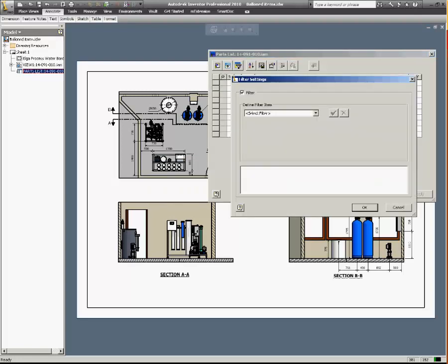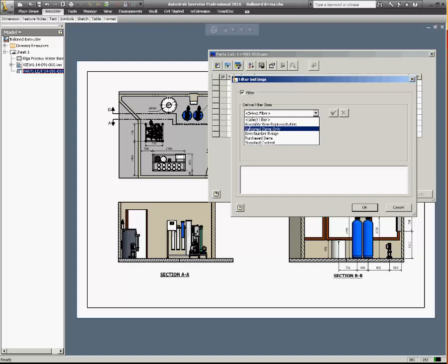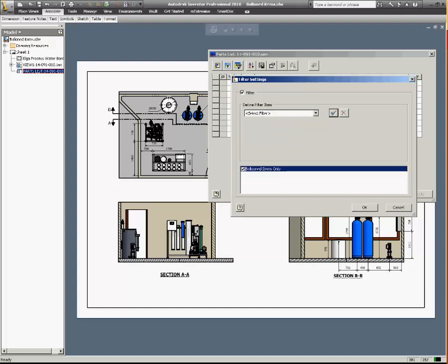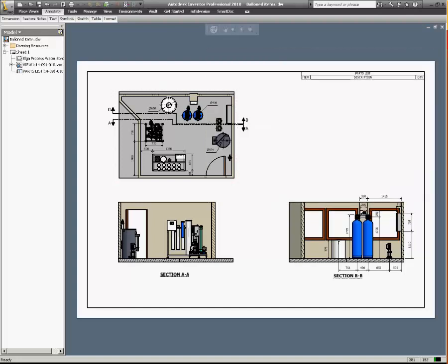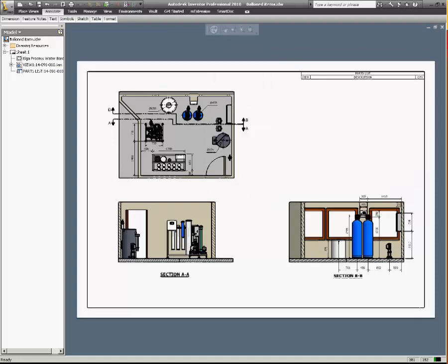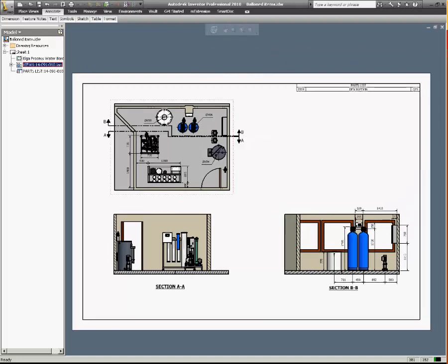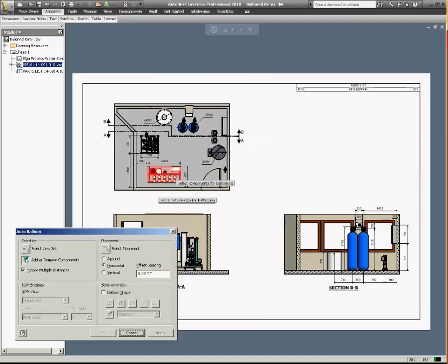So place your parts list as usual in the drawing and then click filter and filter by ballooned items only. The parts list will be empty but as soon as you start placing balloons it will populate with the balloon items.